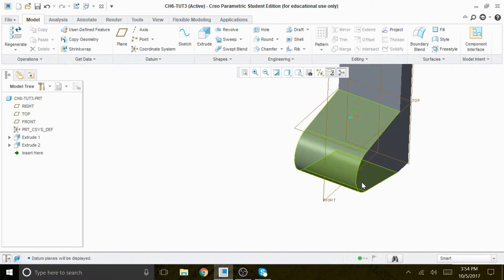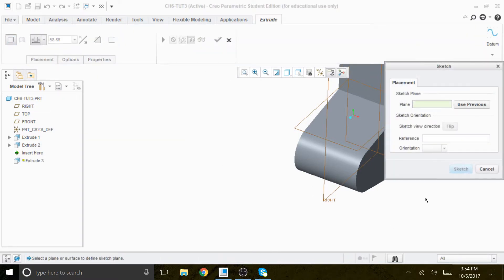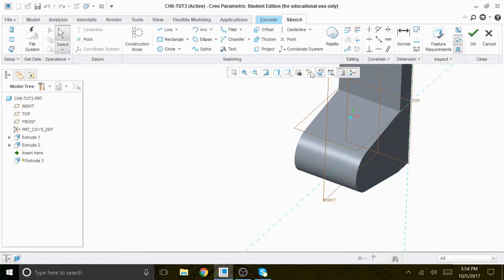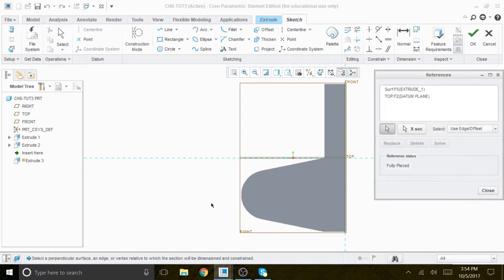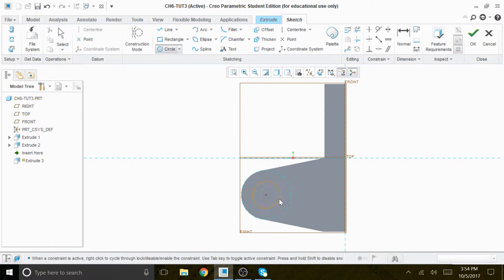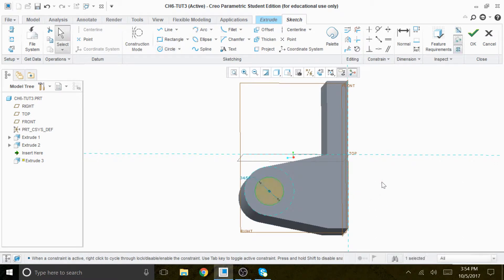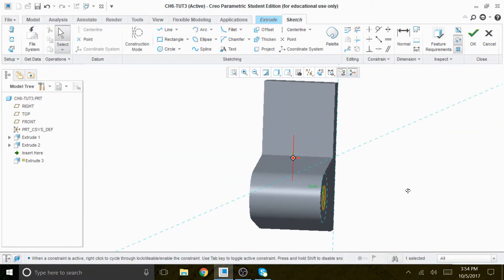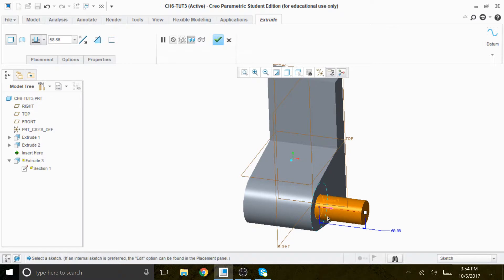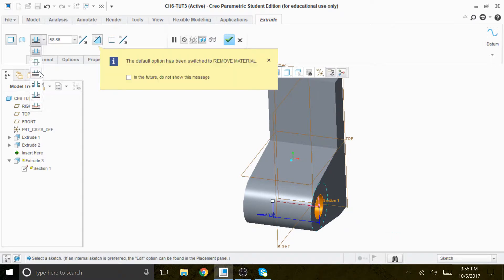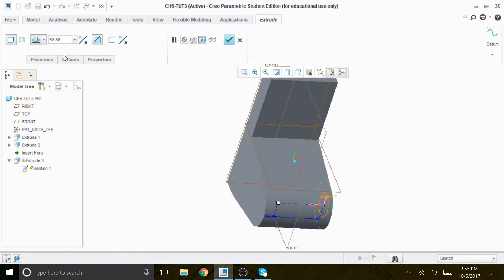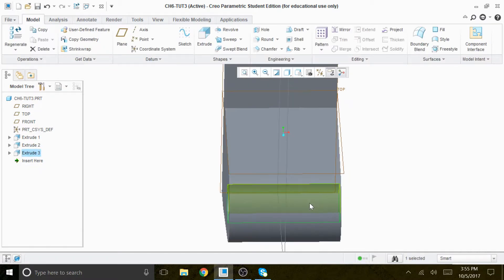Then we're going to create a hole on this face. We say Extrude, Placement, Define on this face, Sketch View. We right-click references, define the center, close, then draw a circle. That circle is going to have a diameter of 30. We're going to extrude it all the way through — just poke the hole all the way through this material.